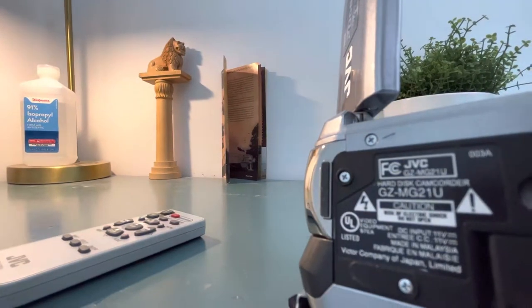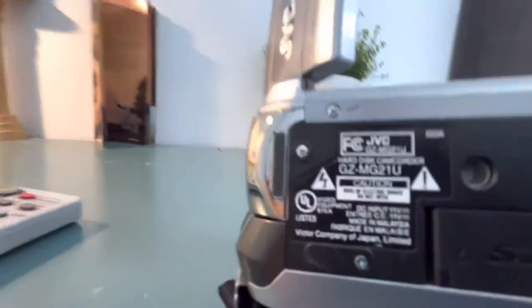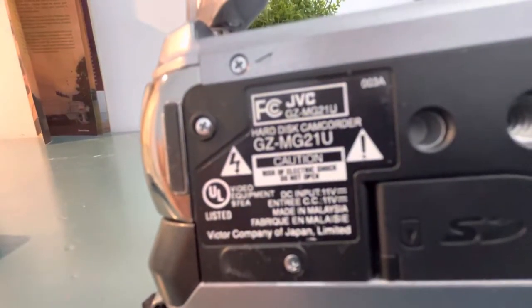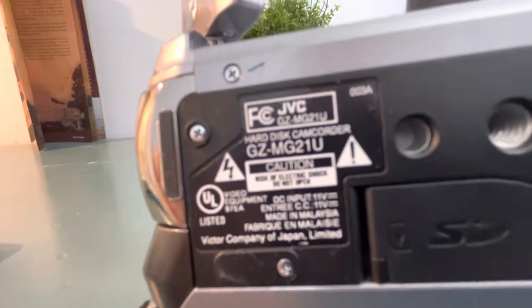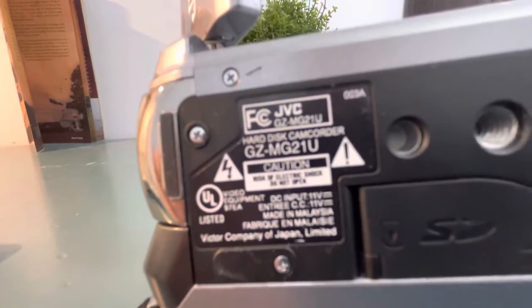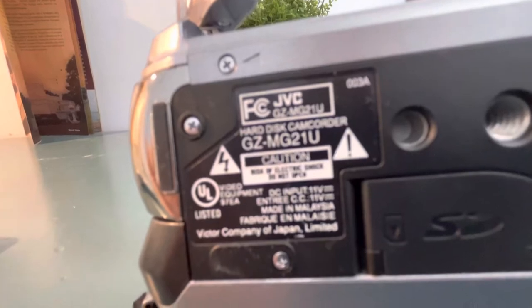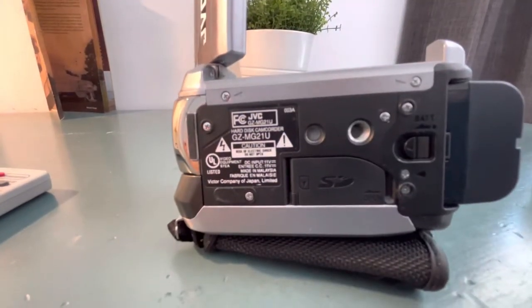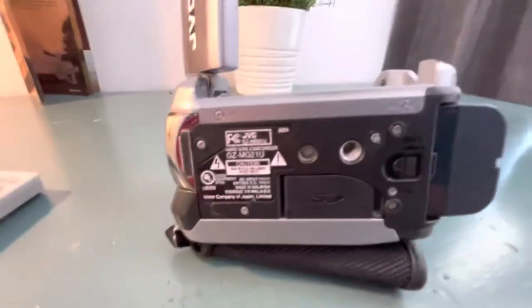Really quick I have to show you the model number. I'm guessing that's pretty important. It is the GZ-MG21U right there.